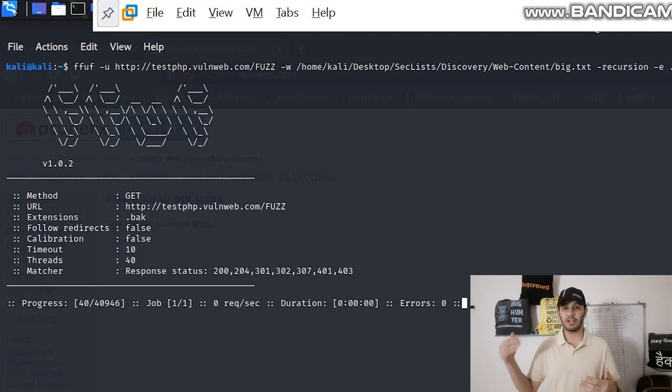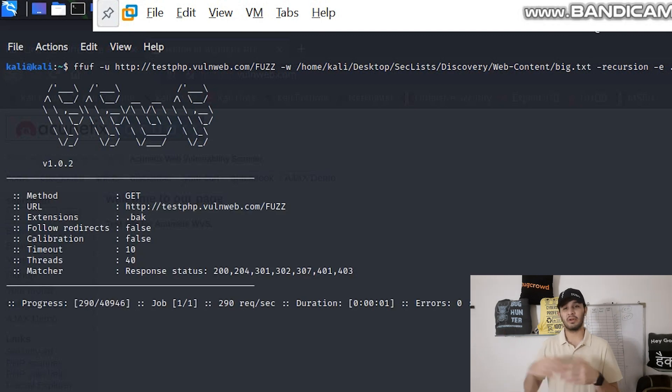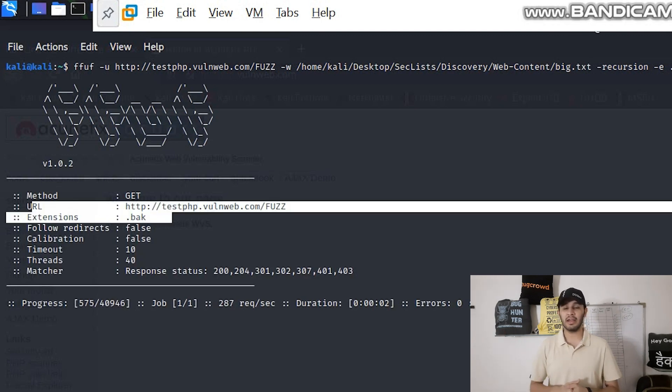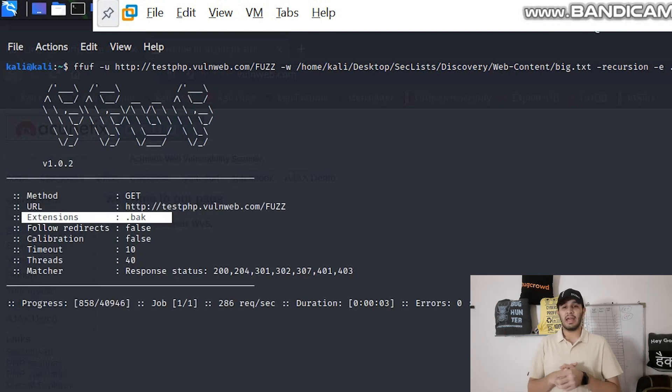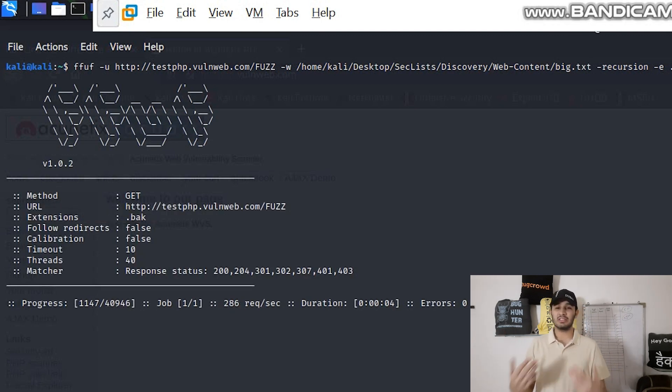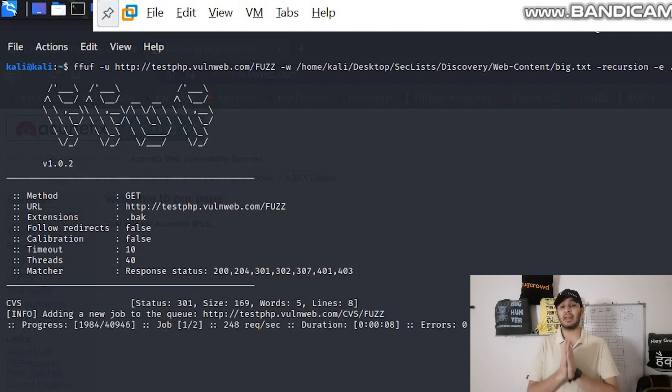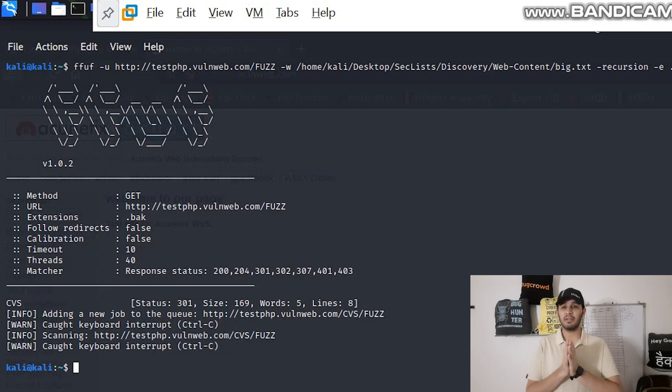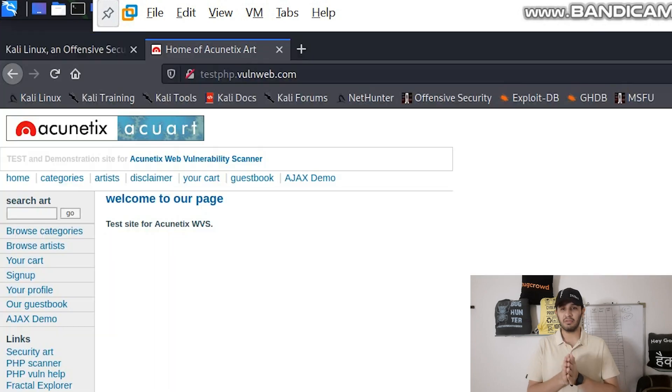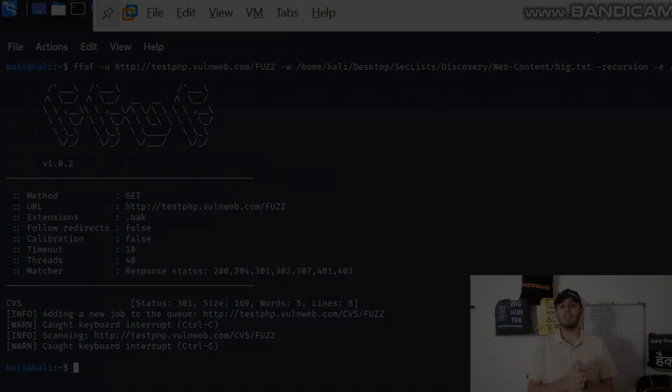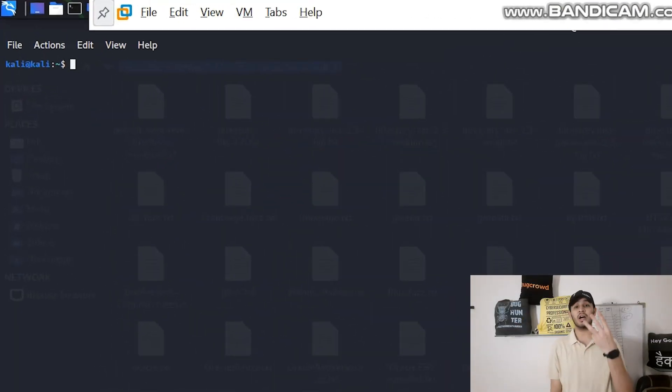Then you can write any extension you want: BAK, DOCS, PPT, PDF, anything you can write. Then just start the attack and you will see that if there are any matches for any DOCS file or any BAK file or any PDF file, it will be shown.